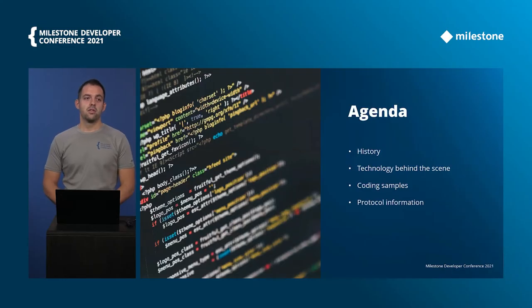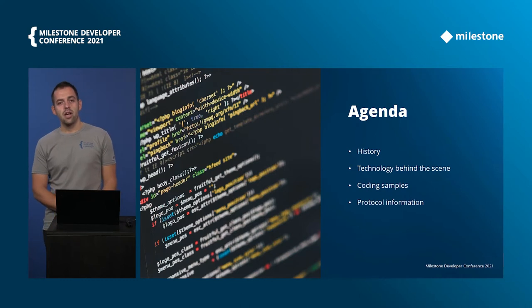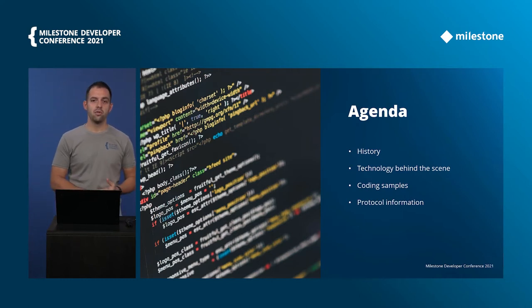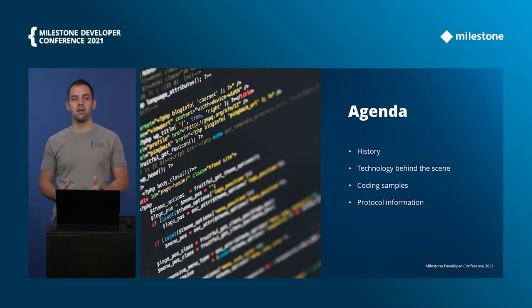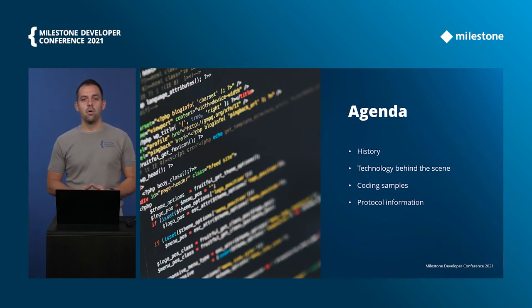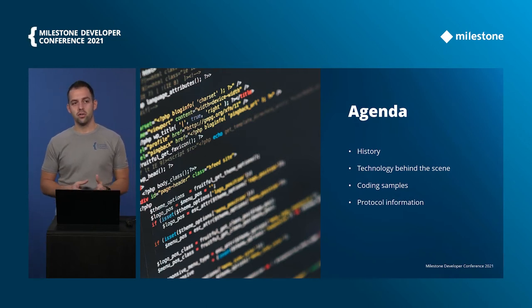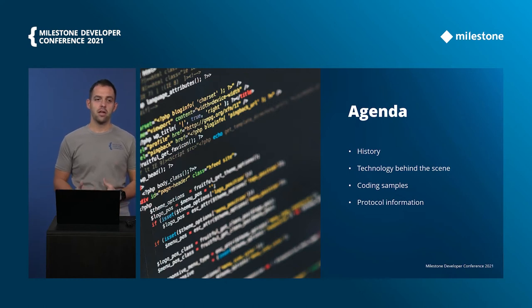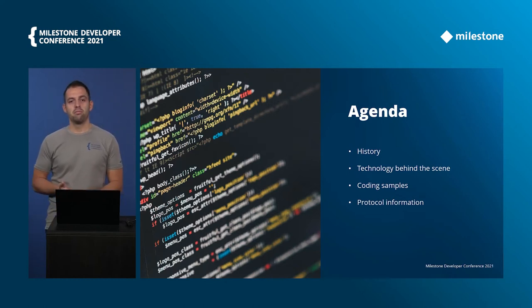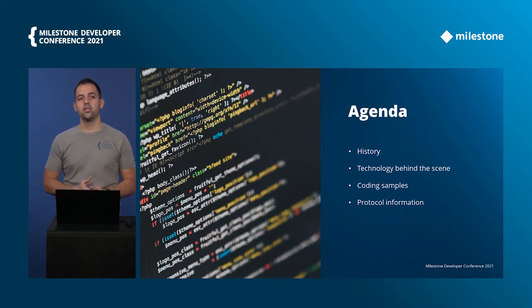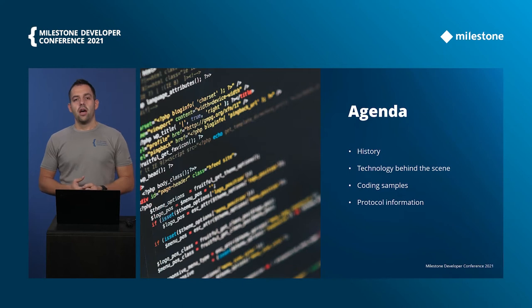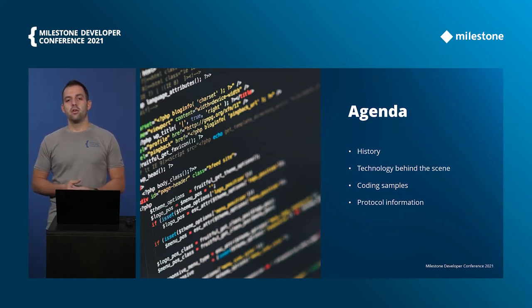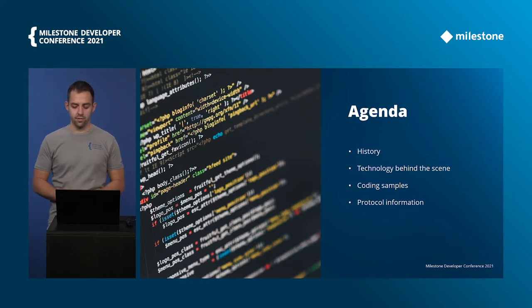Let's first look at what is the agenda for this session. We'll start with the history of how the streaming changed during the years in the mobile server, what are the technologies behind the scenes that enable us to do direct streaming and transcoding, a small coding sample that will show you how easy it is to add video in your web application, and at the end some protocol information of what are the different ways to get video stream from the mobile server.